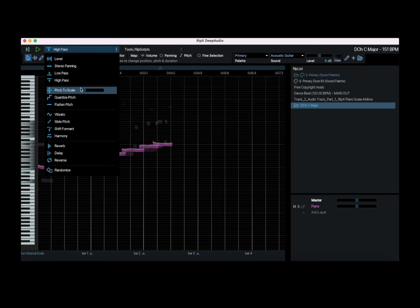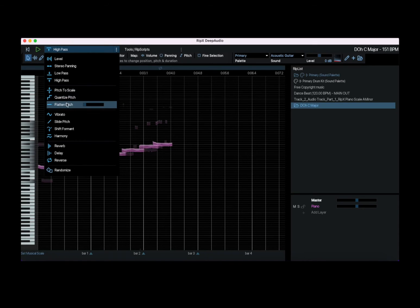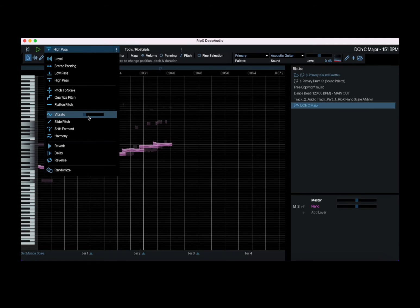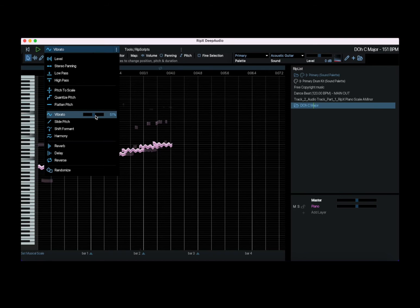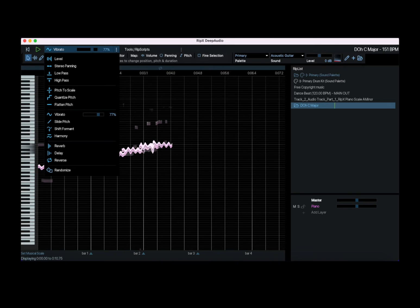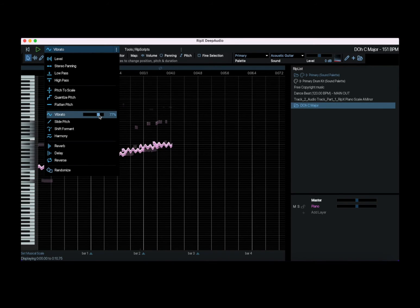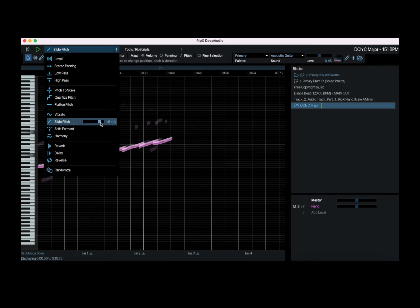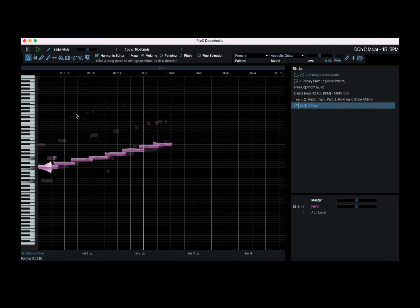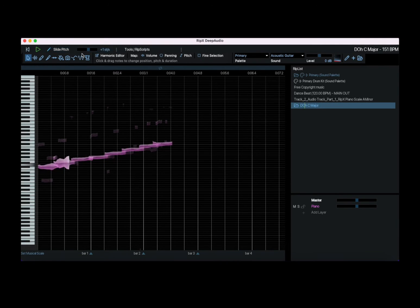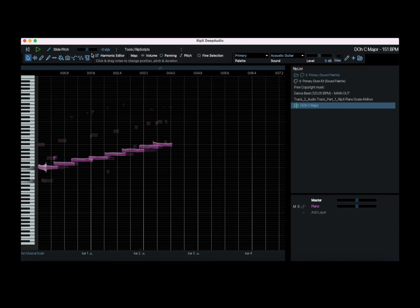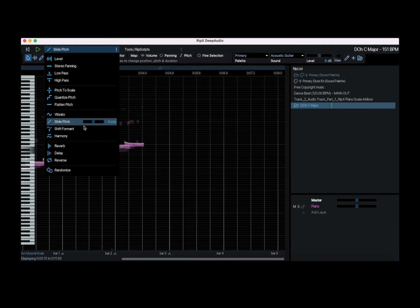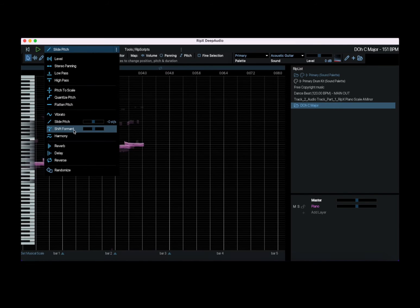I compact this to pitch to scale and you can quantize the pitch. You can flatten the pitch. And this one is quite nice, you can add a vibrato. You can see the waveform changing which is nice. You can slide the pitch as well here.